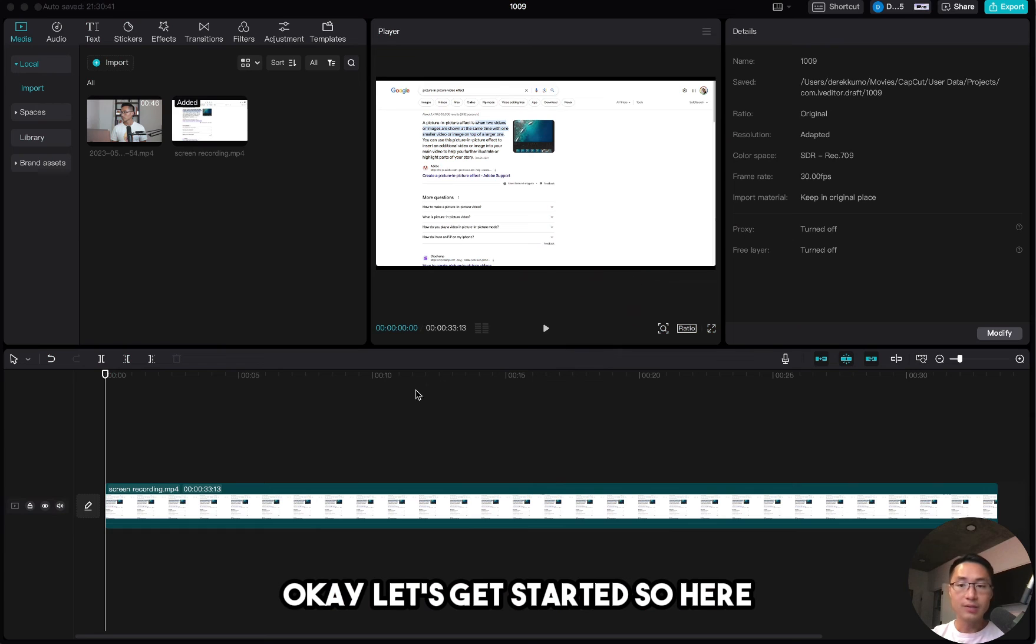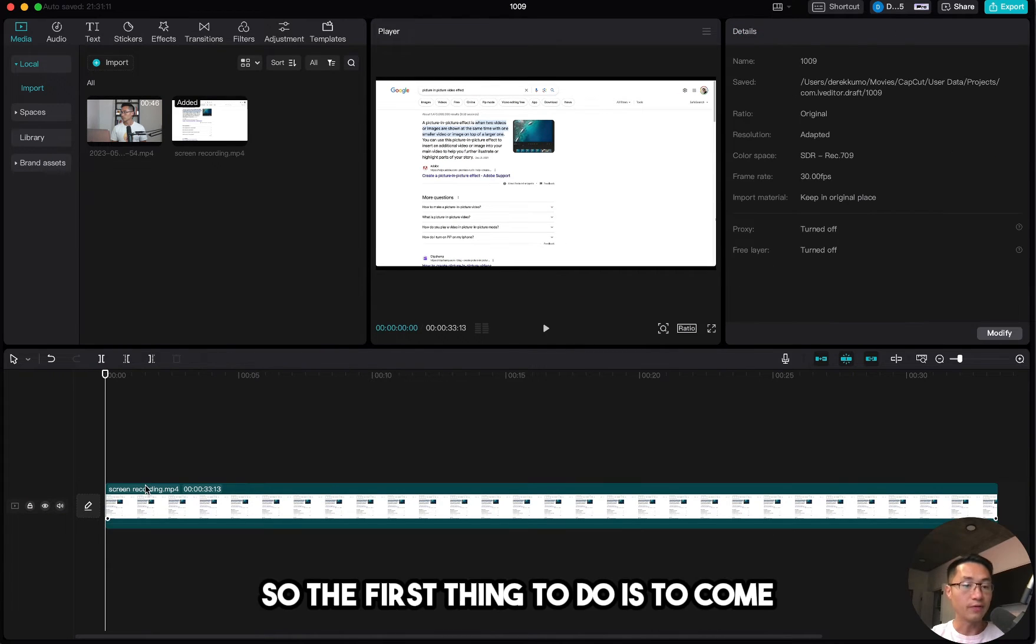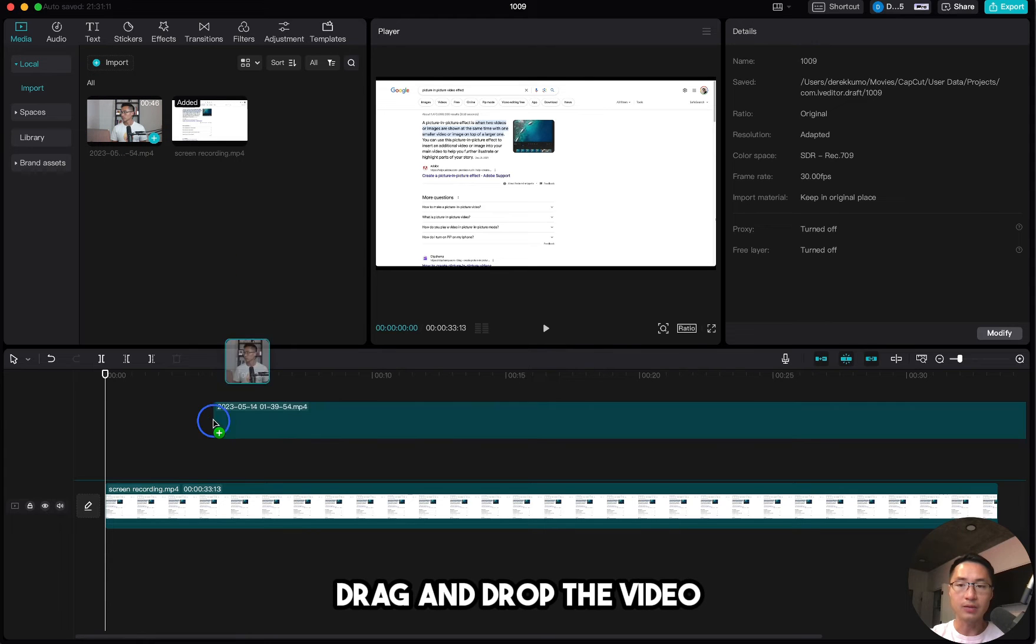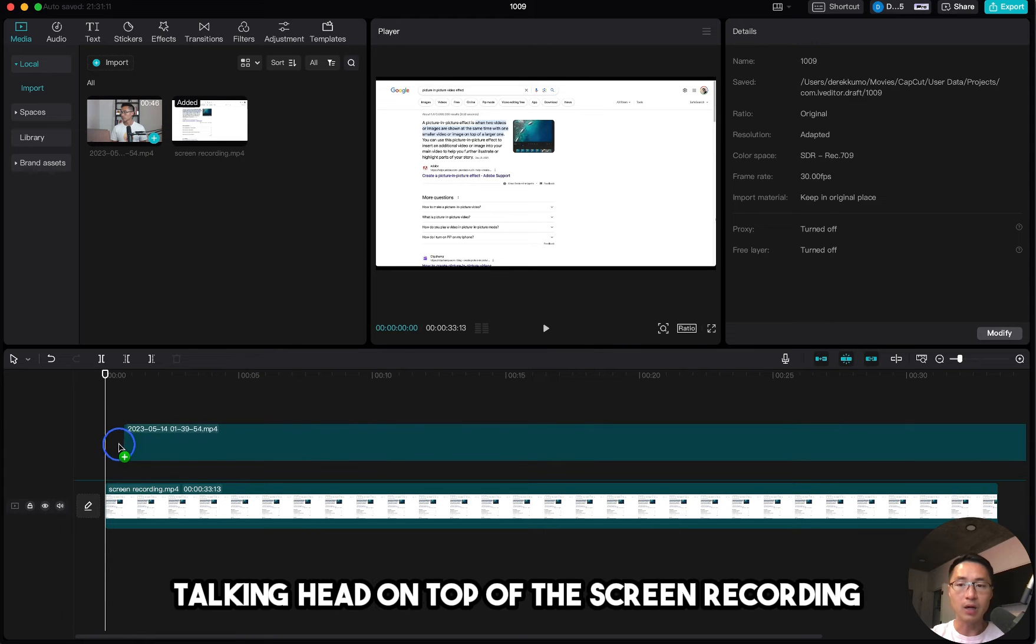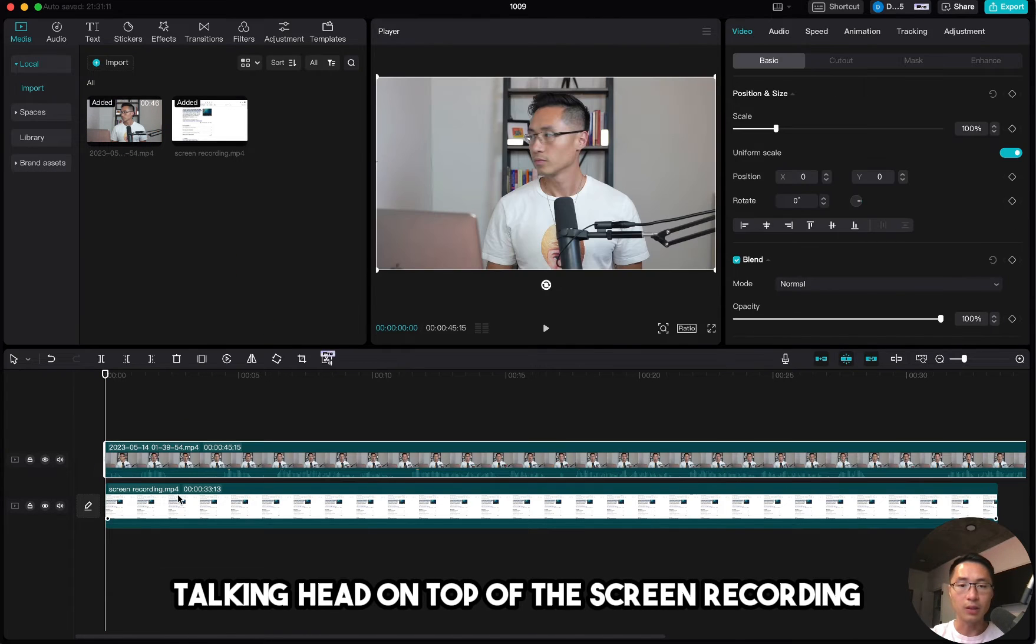Okay, let's get started. So here I have a screen recording already on my timeline. The first thing to do is to drag and drop the talking head video on top of the screen recording.